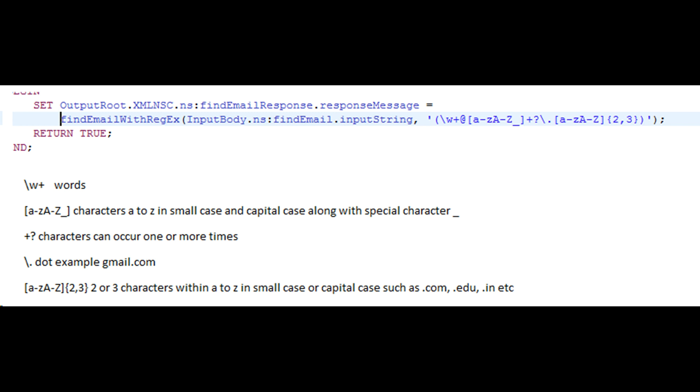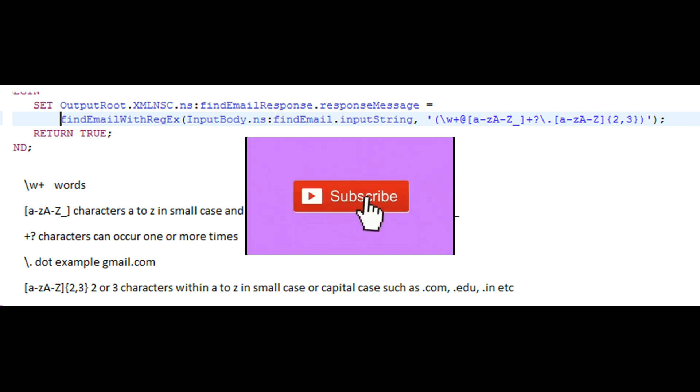Symbols plus and question mark represent one or more occurrence of the characters previously represented.